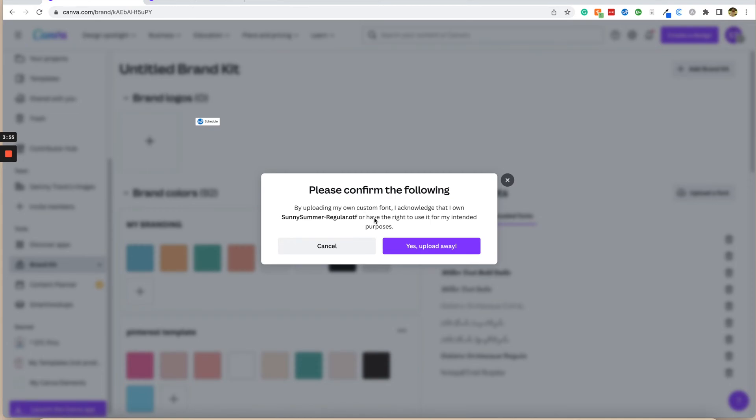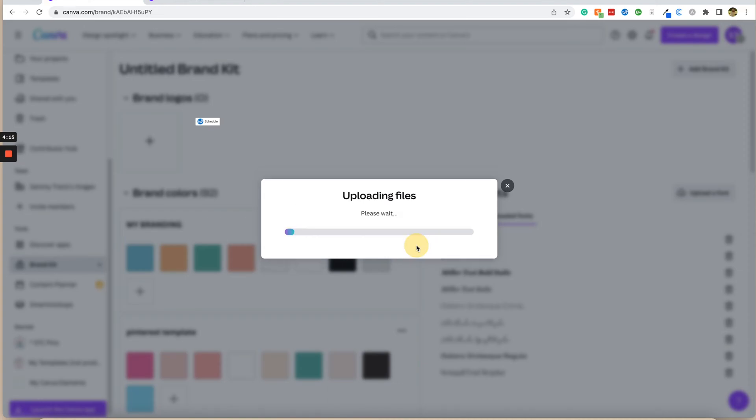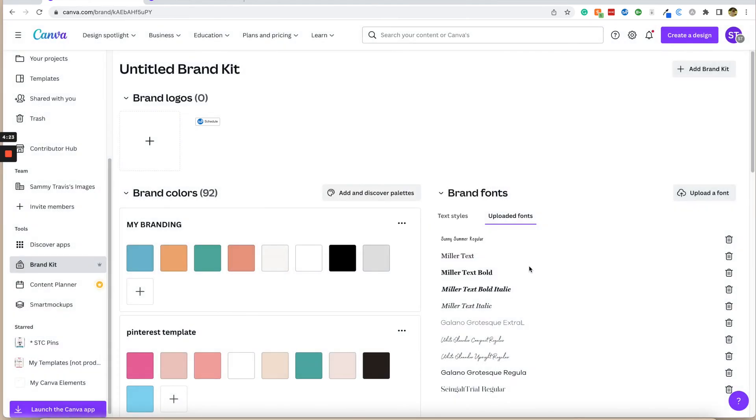It's going to make you confirm that you have rights to use it. If you created the font yourself, you obviously have rights to use it. Otherwise, if you bought the font, just make sure that you have either personal or commercial rights to use it, and then only use it according to the license that you did purchase. Since I created this, I'm going to click yes, upload. And anybody that purchases my fonts as well are able to use them. They do get a license for them.